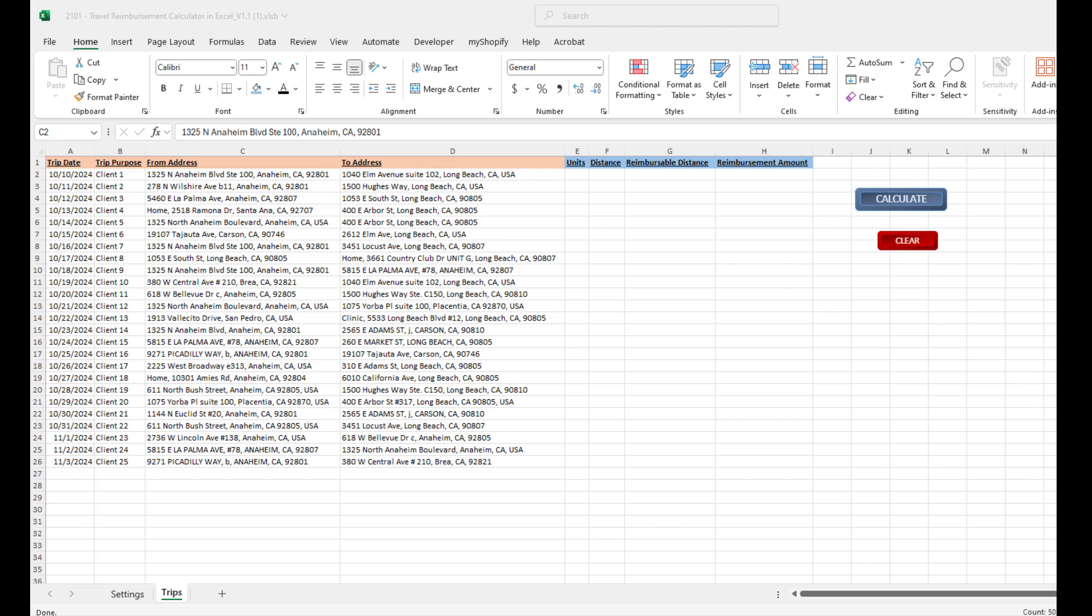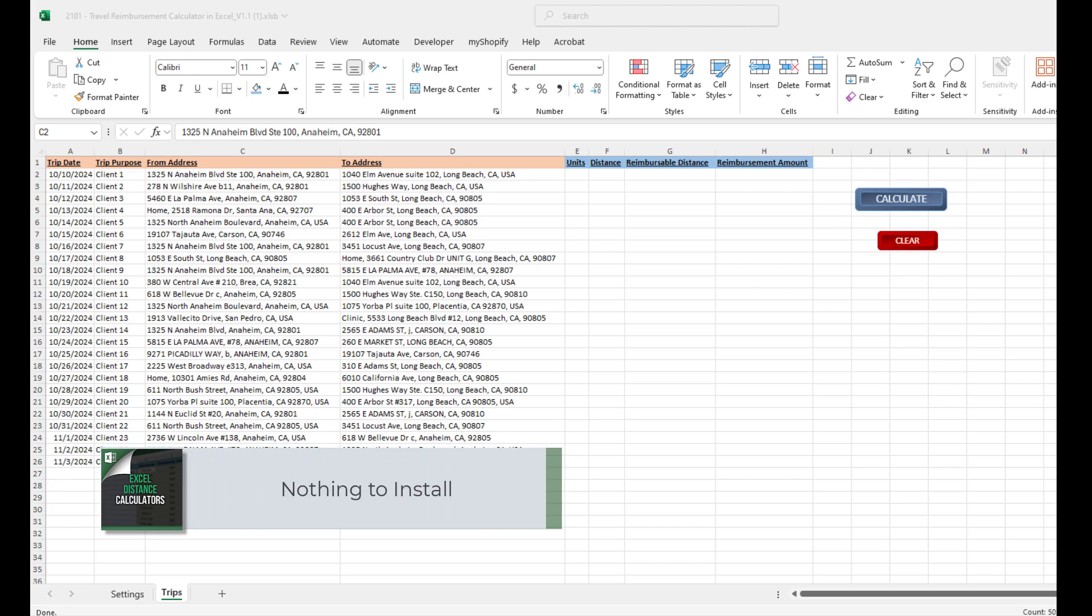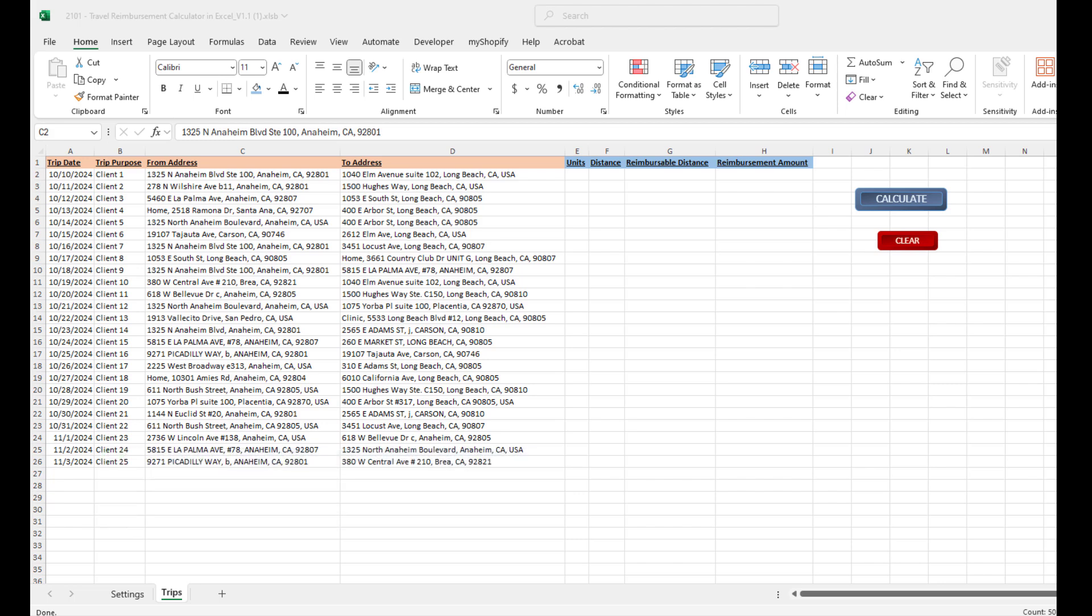All of my tools are built in Excel. There's nothing to install. You will need a Google Maps API—we use Google Maps API to generate those distances. We've got a separate video on how to set up that API key. It's free of charge to set up, and you don't get charged for anything below forty thousand calculations. After that, I believe Google charges you five dollars per thousand, but for a lot of my clients they never really reach that forty thousand calculations per month.